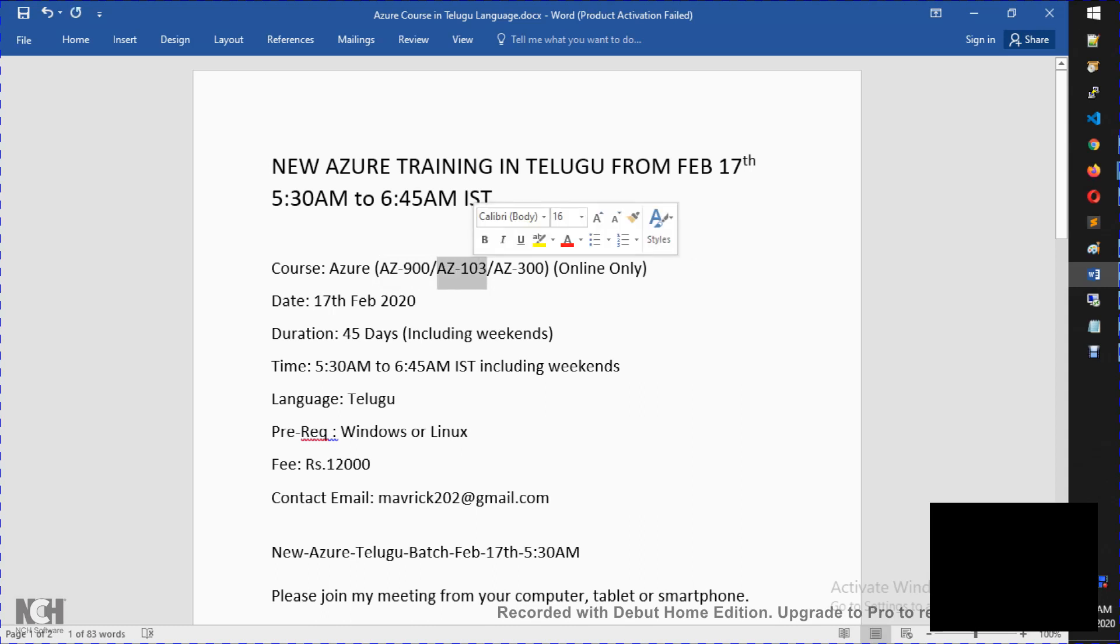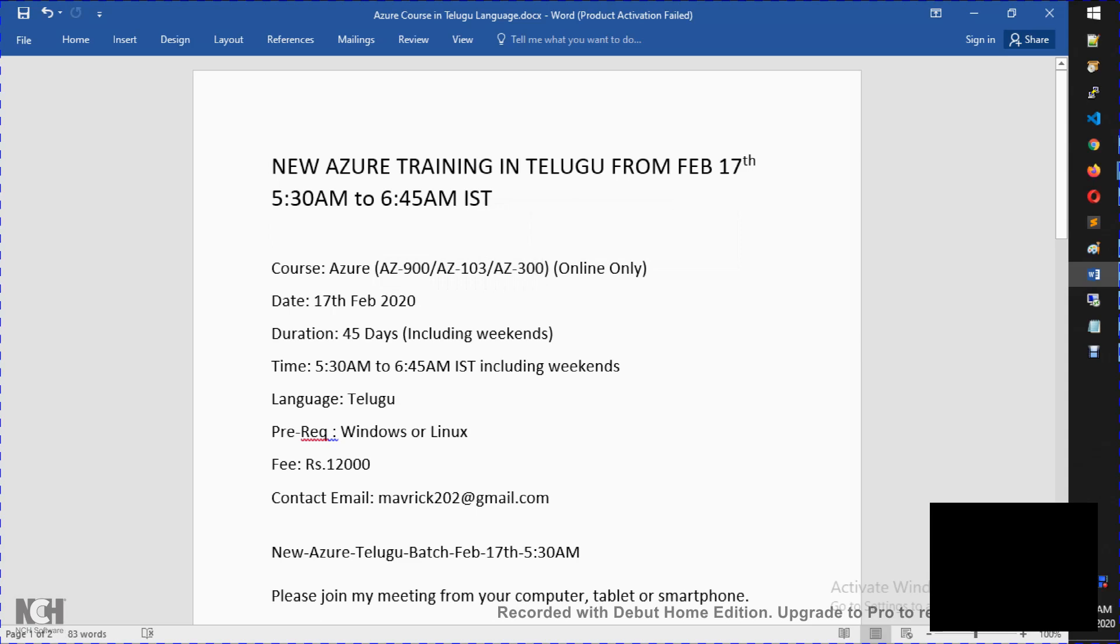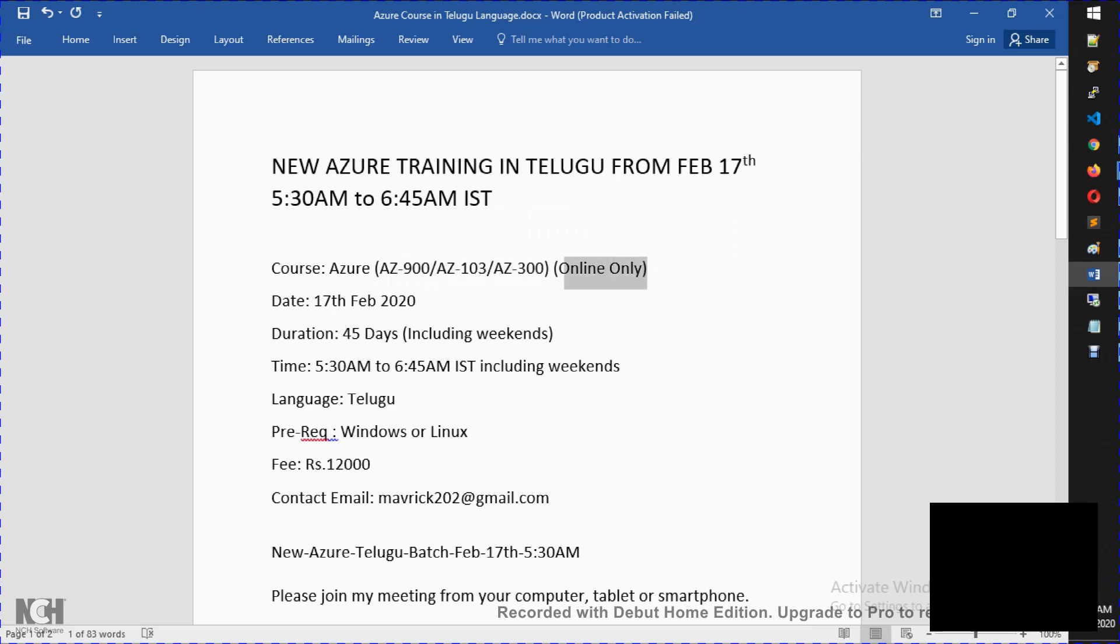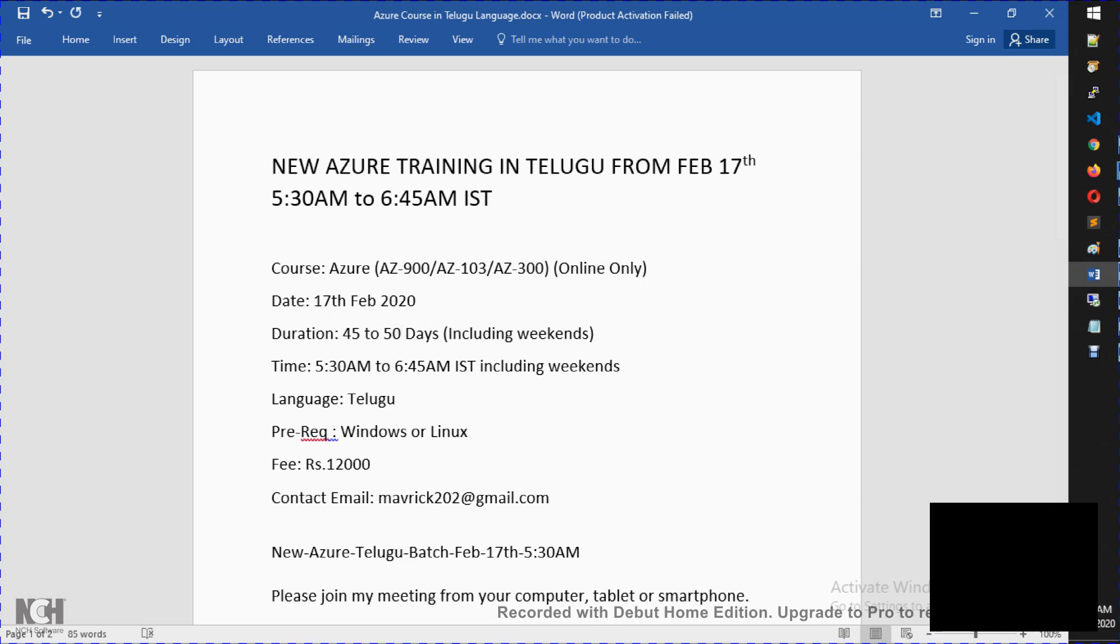Then AZ-300, which is the architecting of Azure. So this is only online training. On February 17th, we start this morning 5:30. Total is 45 to 50 days. Every day 5:30 is starting. This time there is no batch.